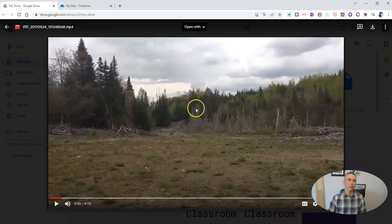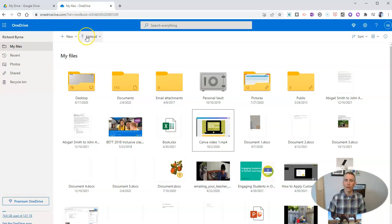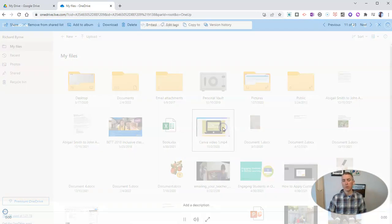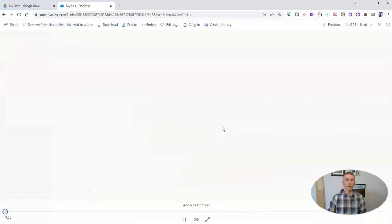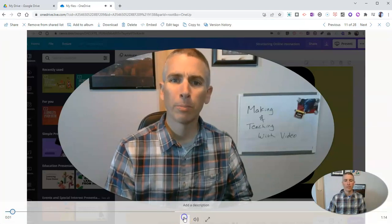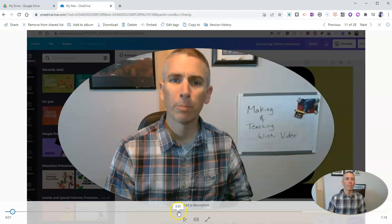Now, if you're not a Google Drive user, perhaps you're a OneDrive user, and you know that you can upload a video file like this one that I have here. Hi, I'm Richard. Look, that's me wearing the same shirt that I'm wearing right now.